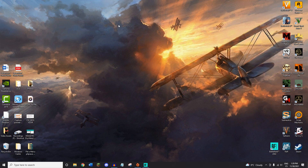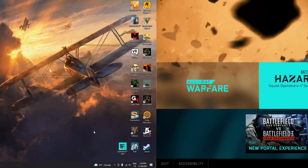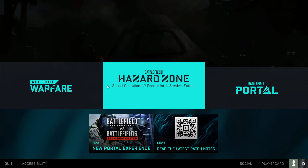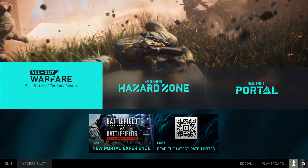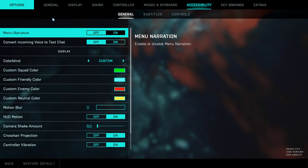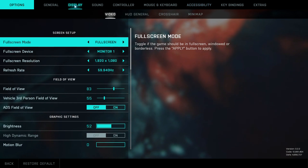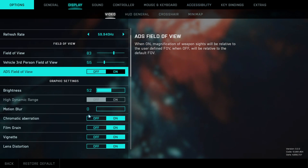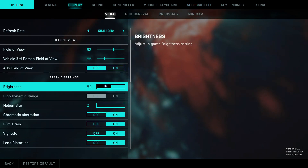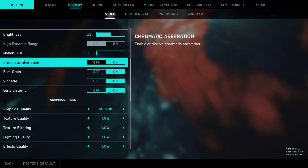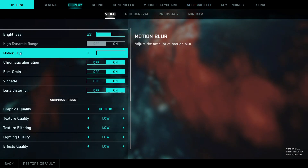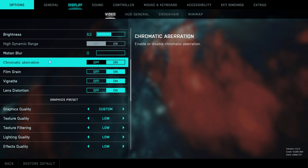Once we have all this set we can jump into the game and edit some settings there. Once you're in the game, go into the Accessibility setting under Display, and here you want to make sure that motion blur is off.